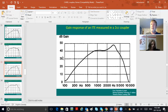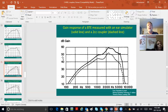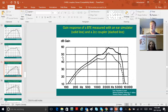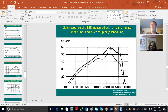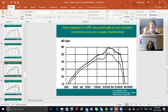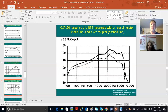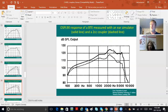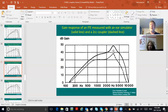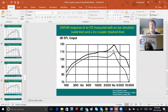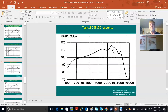Now you're looking at KEMAR and real ear to coupler difference. Here's gain in a BTE in the 2cc coupler shown with a dashed line, and now you're looking at it in KEMAR's ear, which is more like the human ear—about 5 dB in the lows, about 10 dB in the highs. The real ear is always more because the space is smaller. This logic applies regardless of whether you're measuring OSPL 90 or gain.